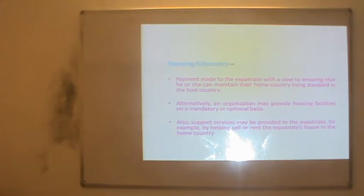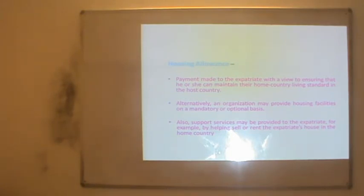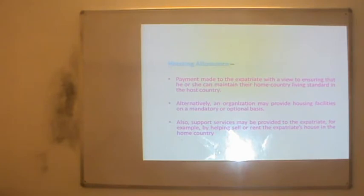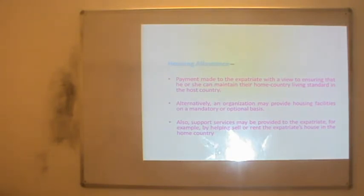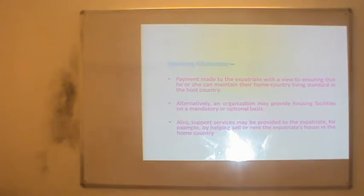Housing allowance is the payment made to the expatriate to ensure he can maintain his home country living standard in the host country. Alternatively, an organization may provide housing facilities on a mandatory or optional basis. Support services may also be provided, for example, by helping sell or rent the expatriate's house in the home country.